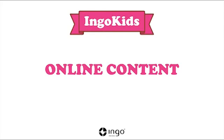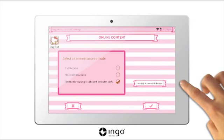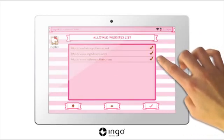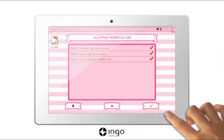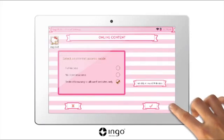Online content: with this option you can control which internet websites can be accessed. Full access means there are no restrictions and children can browse any website. Alternatively, you can restrict browsing to allowed websites only. Press the modify allowed websites button to proceed to the list and edit the websites you want your children to have access to. To add a new website press the plus button and to eliminate one press the minus button. When you have finished with the allowed websites list press ok. To continue press ok.